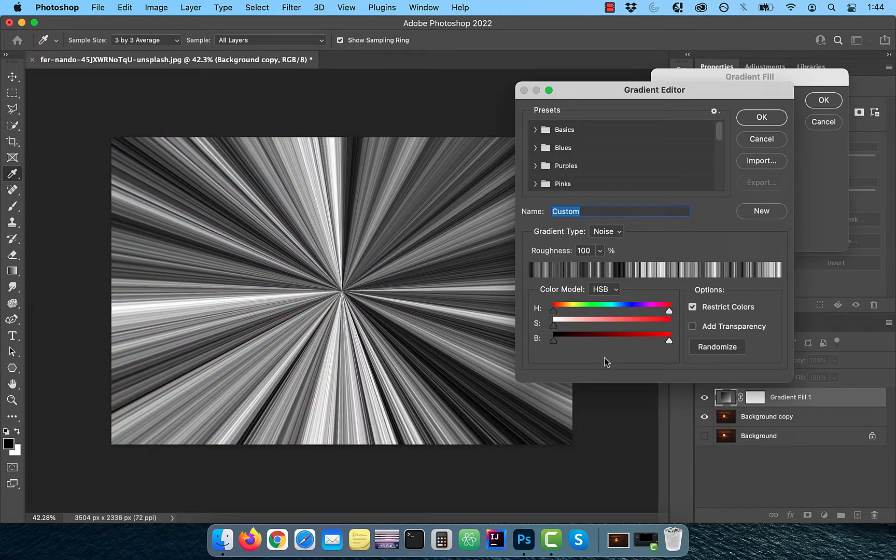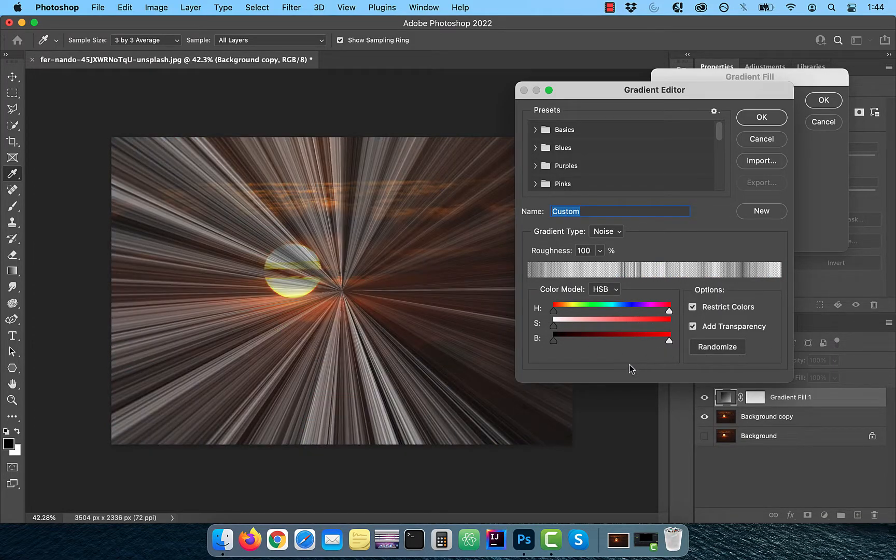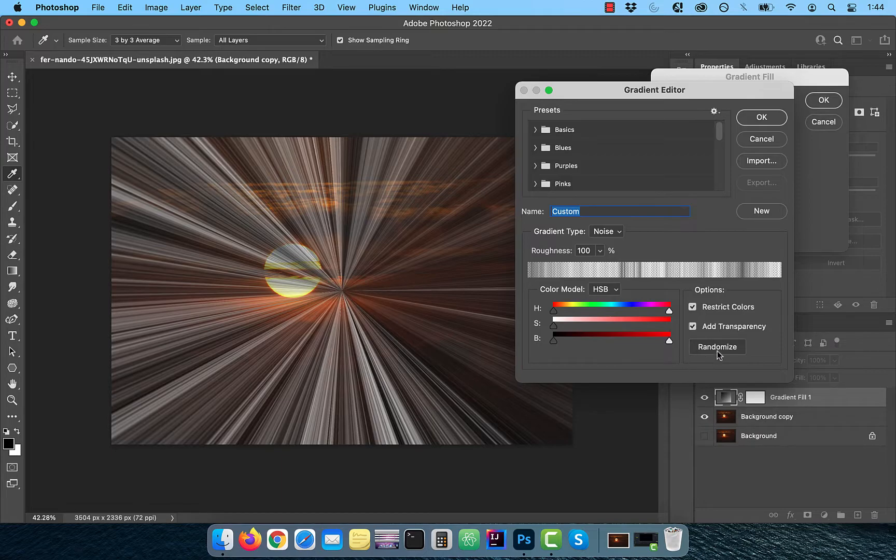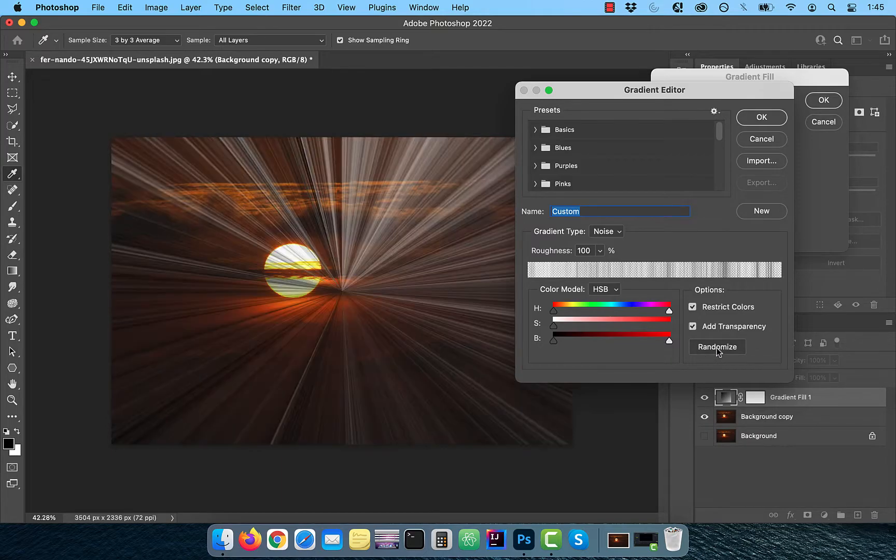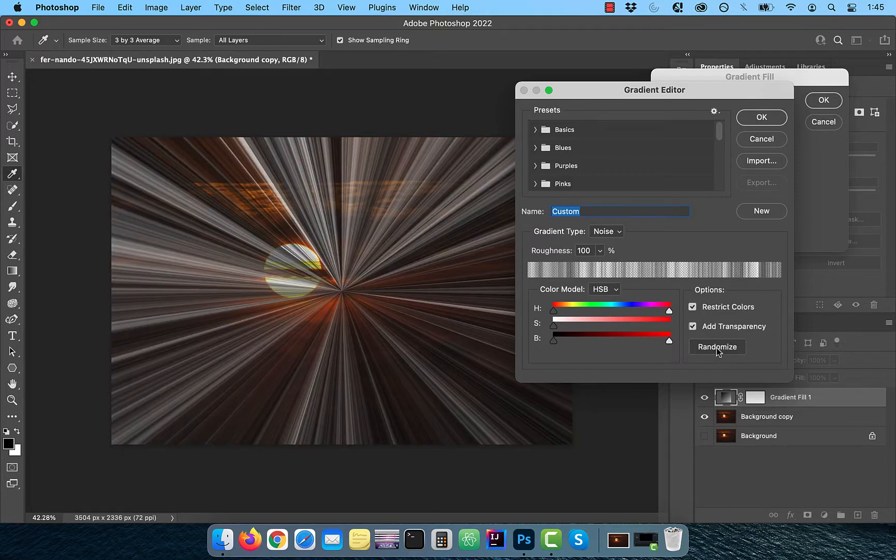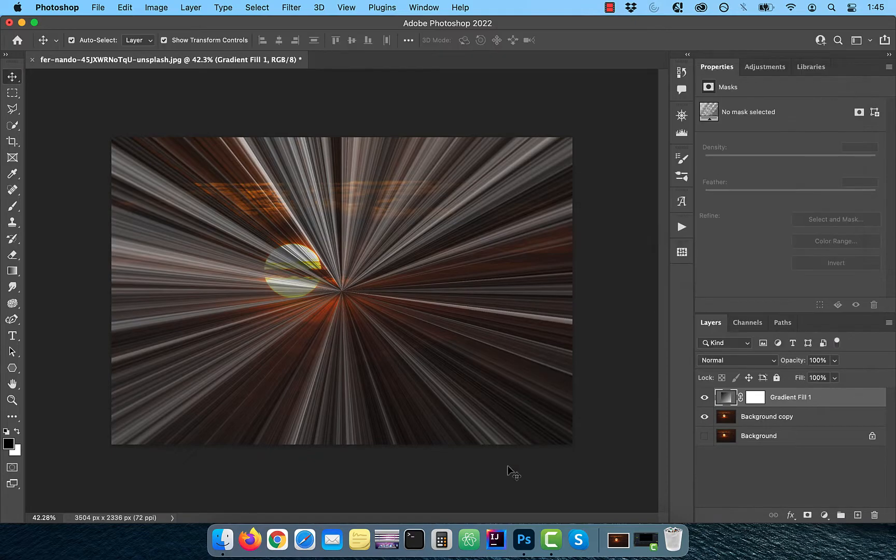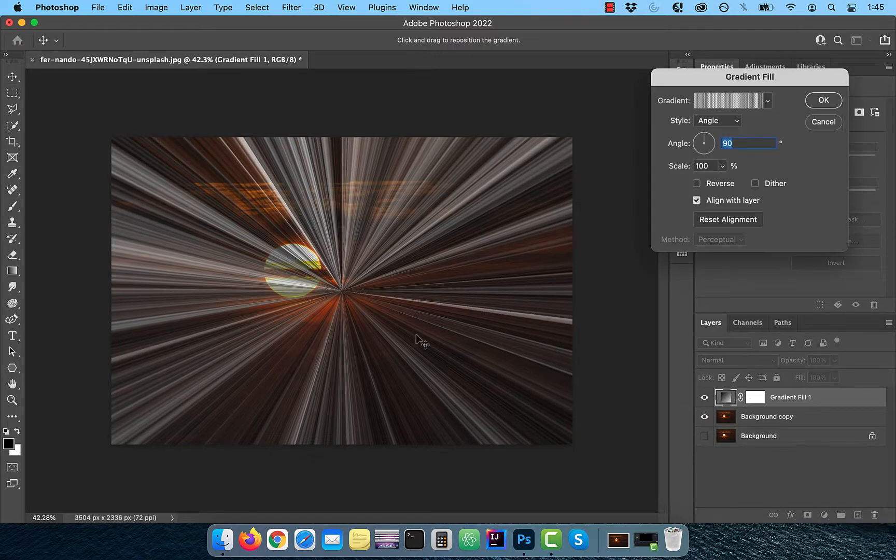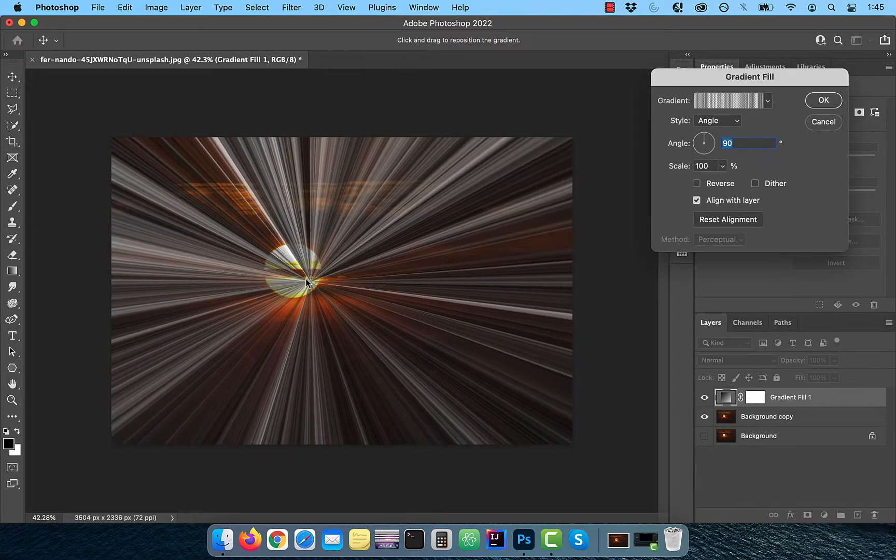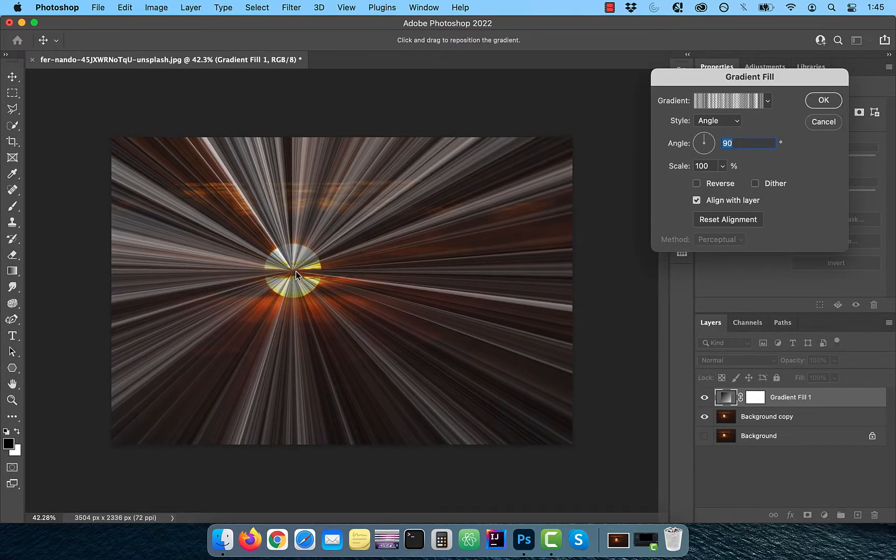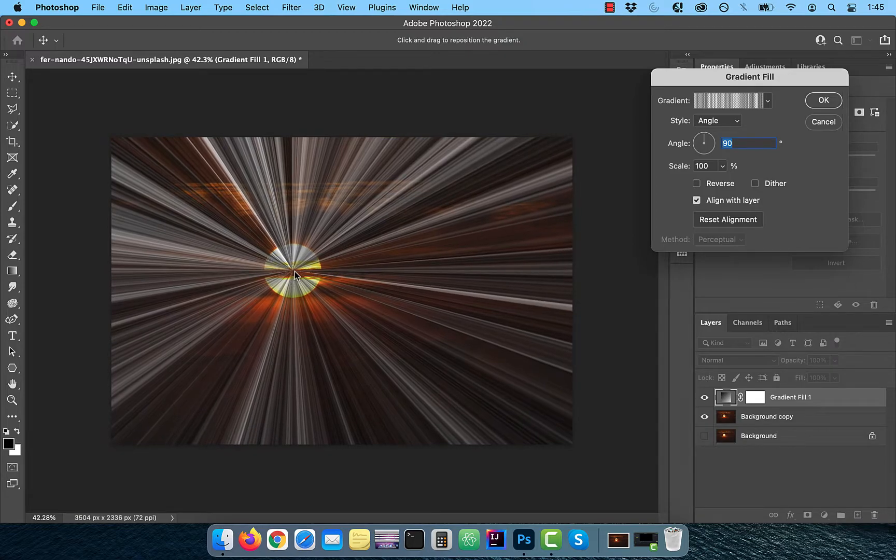Check add transparency and now you can click on randomize a bunch of times until you find something that you like. Click OK to exit and now you can double click on the gradient thumbnail and drag the angle gradient to the center of the sun.